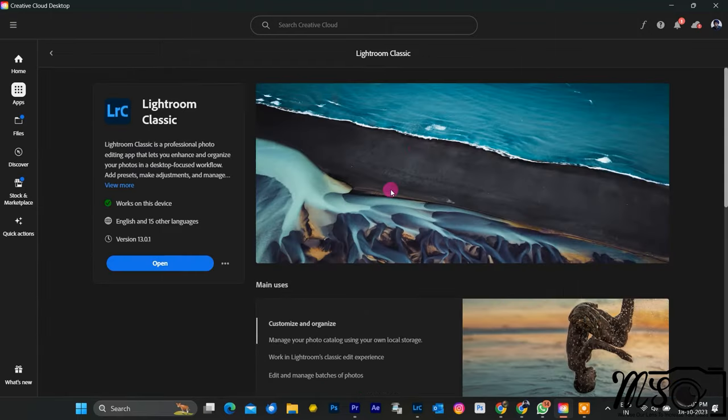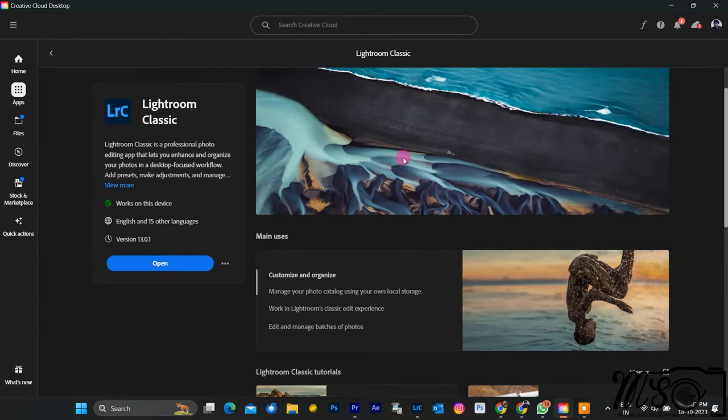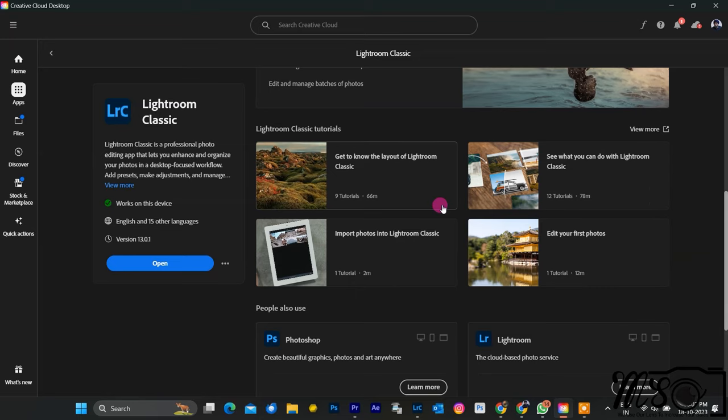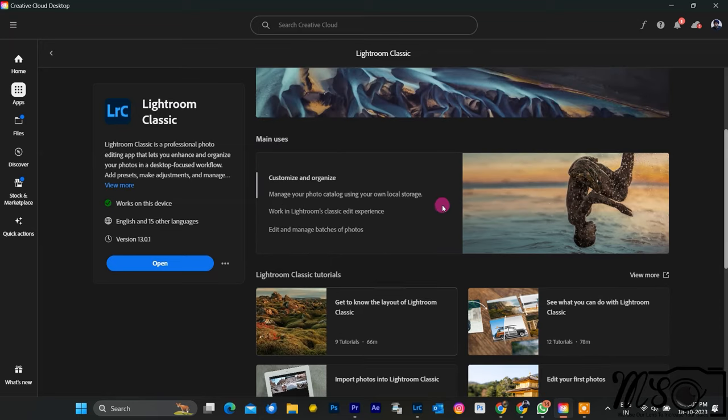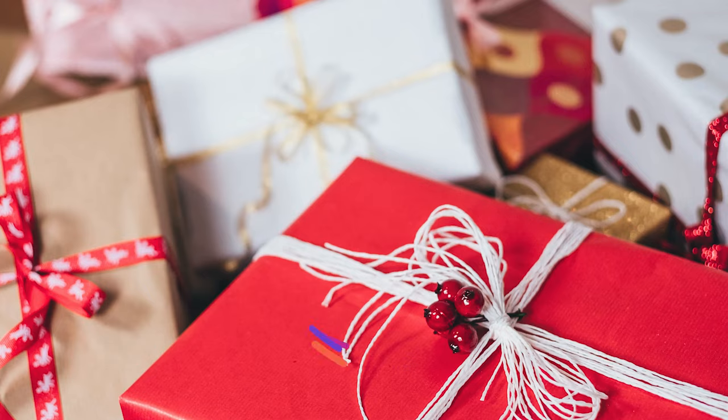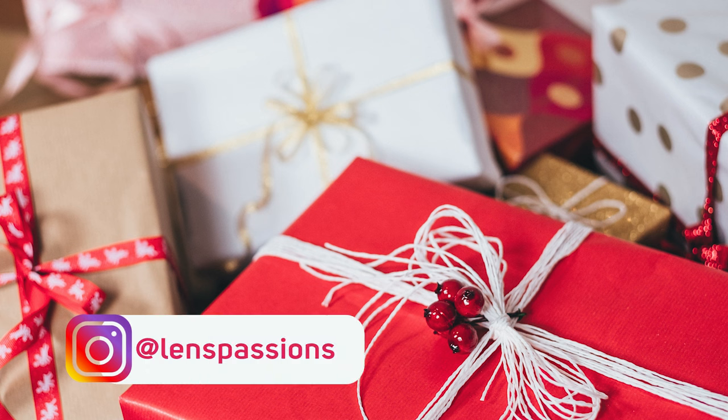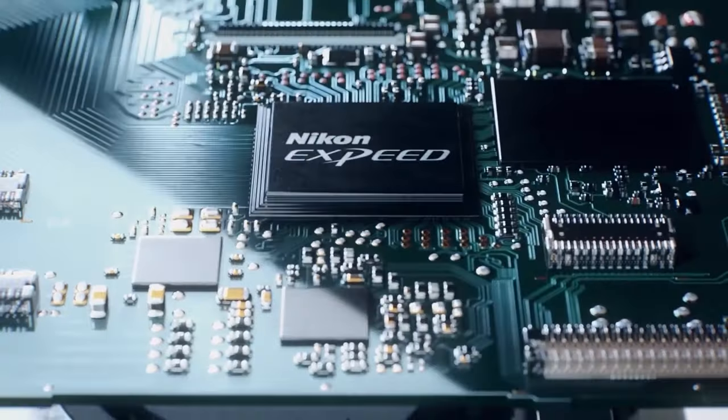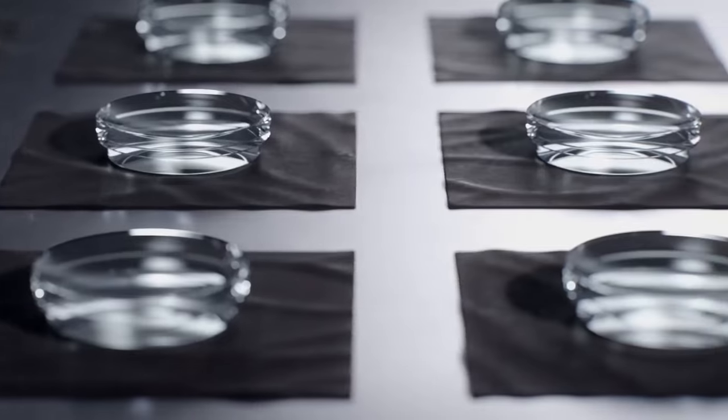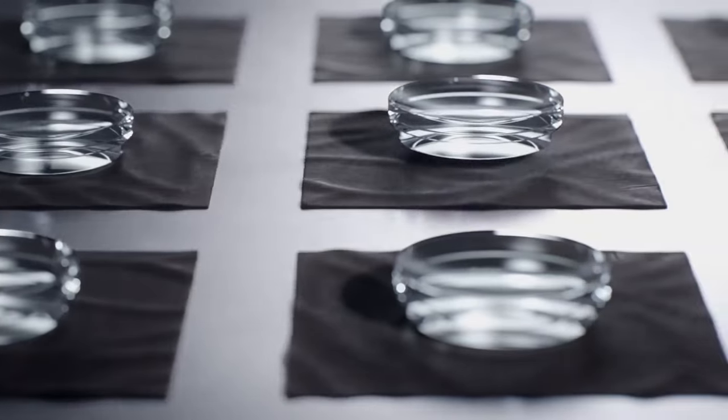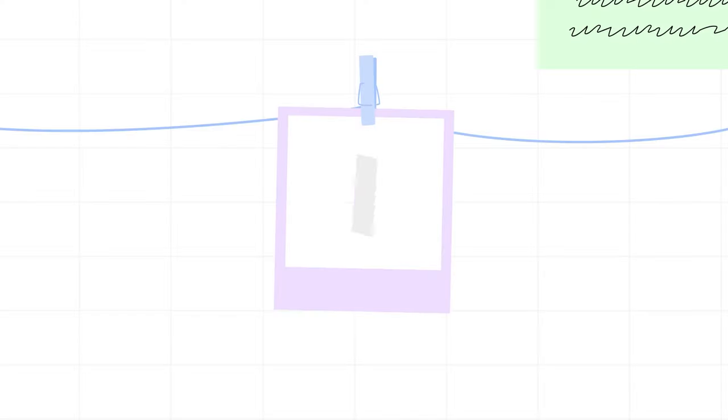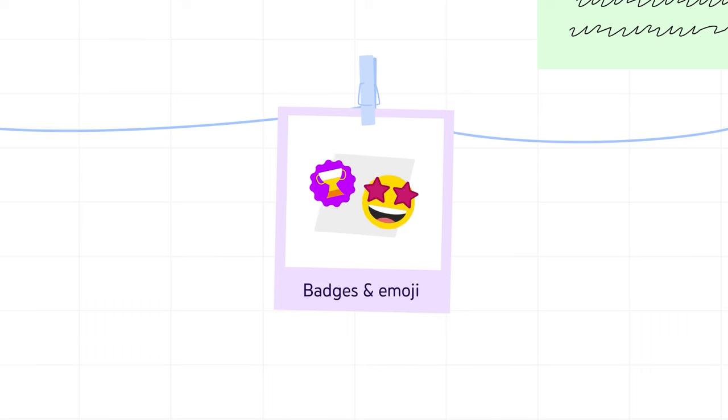I hope you are enjoying my videos and finding them useful. If you want to support my channel and get access to some exclusive benefits, I invite you to join my channel membership program. By becoming a member, you will be able to watch my videos ad-free, get early access to new content, participate in live Q&A sessions, and receive a special badge next to your name in the comments.